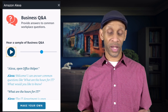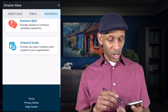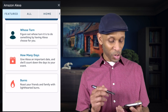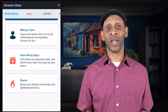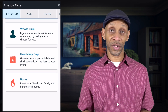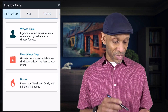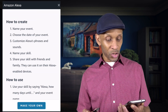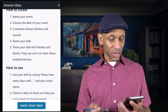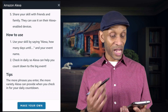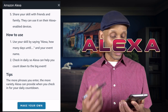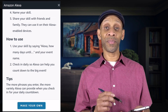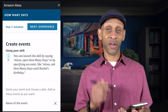That was an example of what you can set up as a workplace Q&A. But we're not going to use that one — we're going all the way back to Featured and we're going to choose How Many Days. That's a good one because you might have a vacation coming up and you can ask Alexa how many days until my beach vacation. Let's choose that template. It walks you through: name the event, choose the date, customize the phrase and sound, name the skill, and share it.